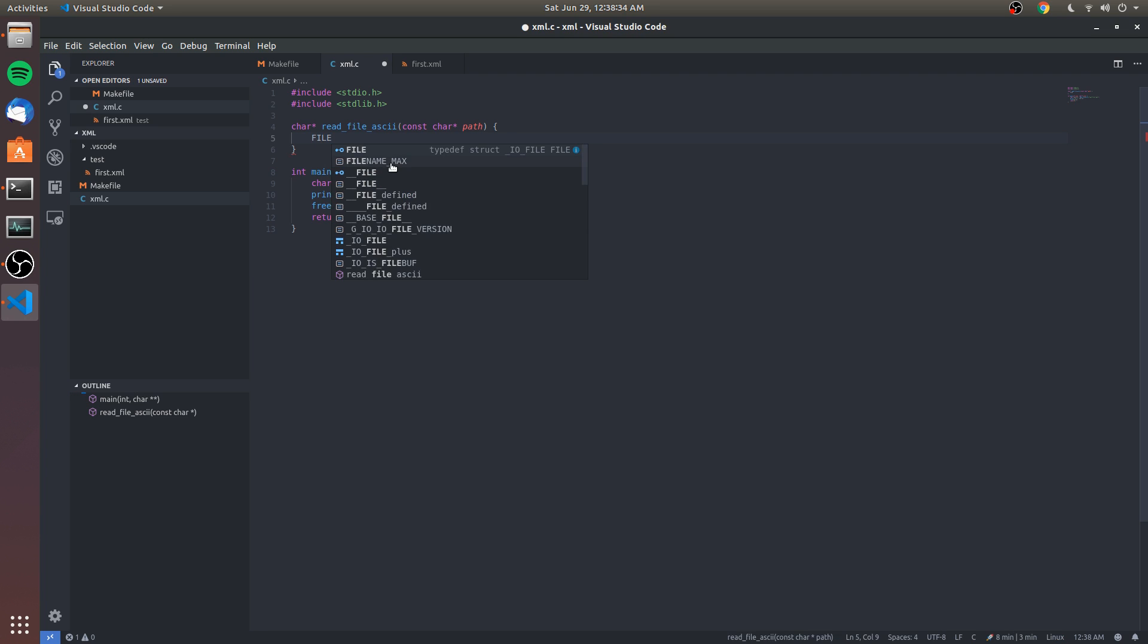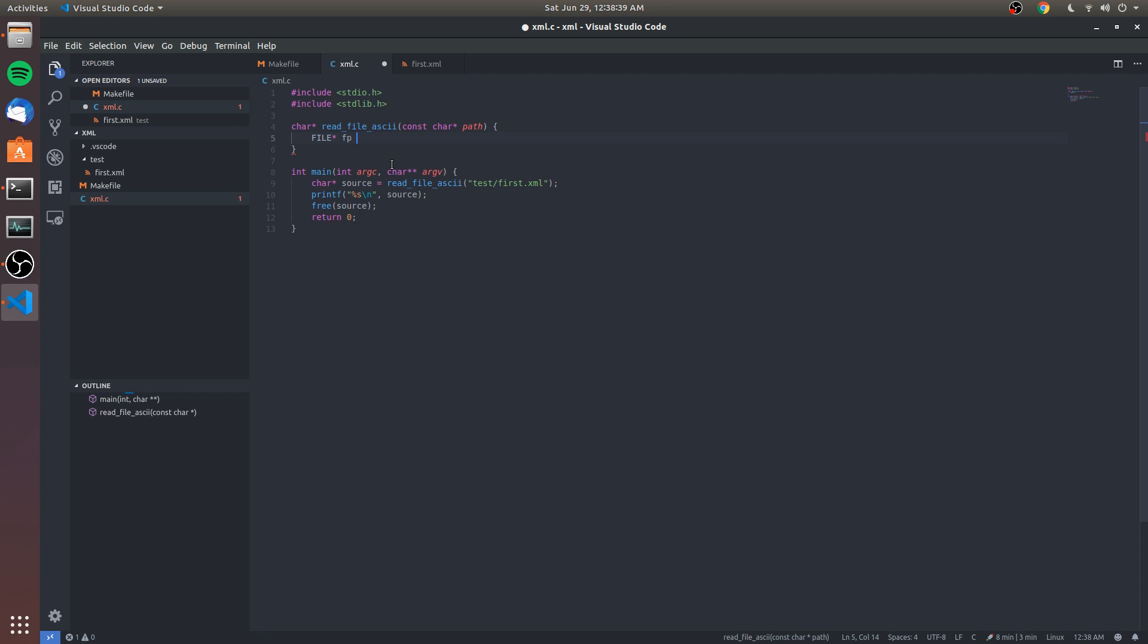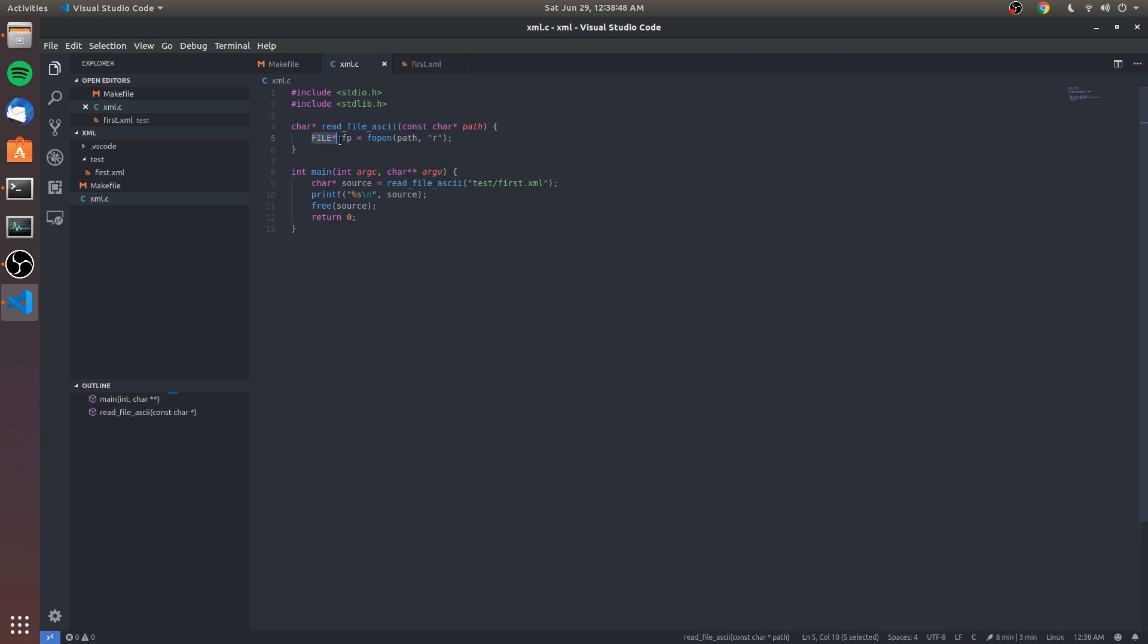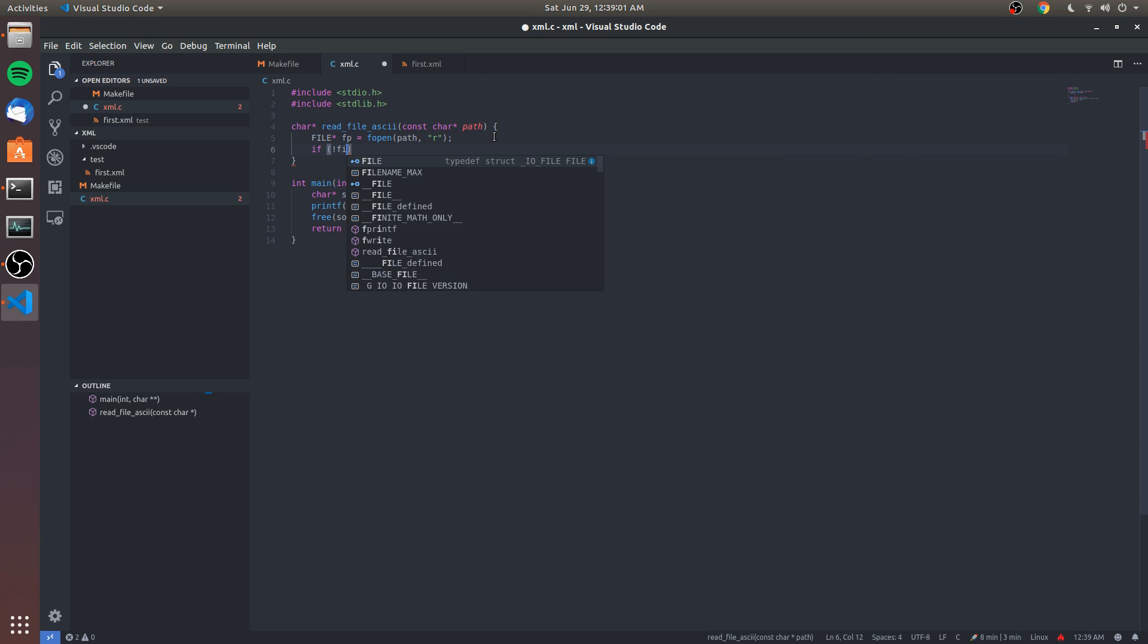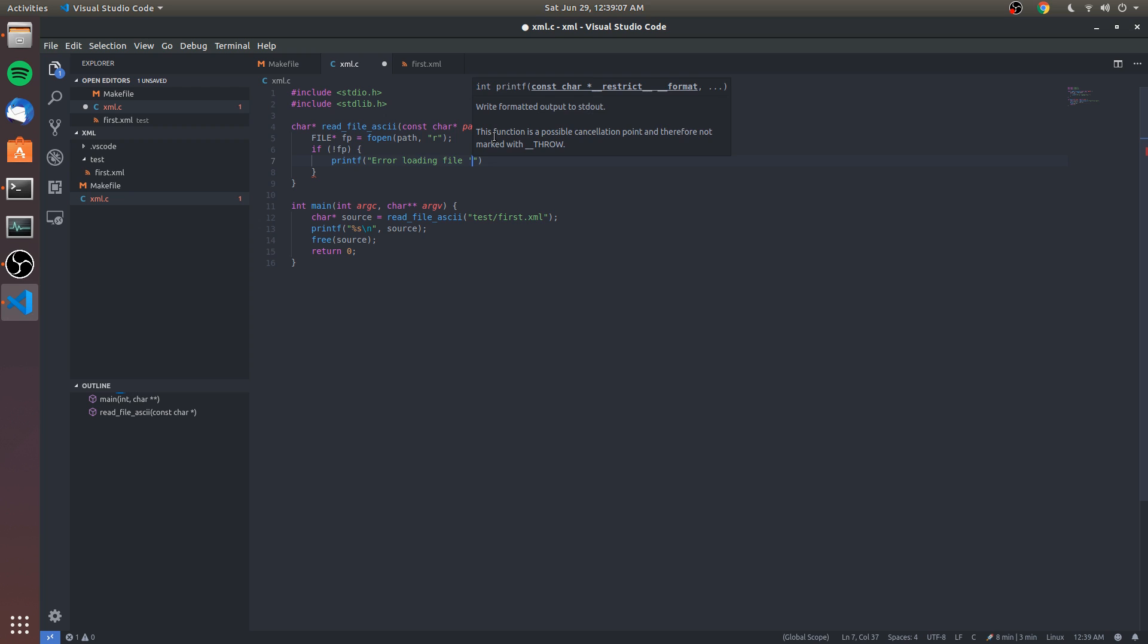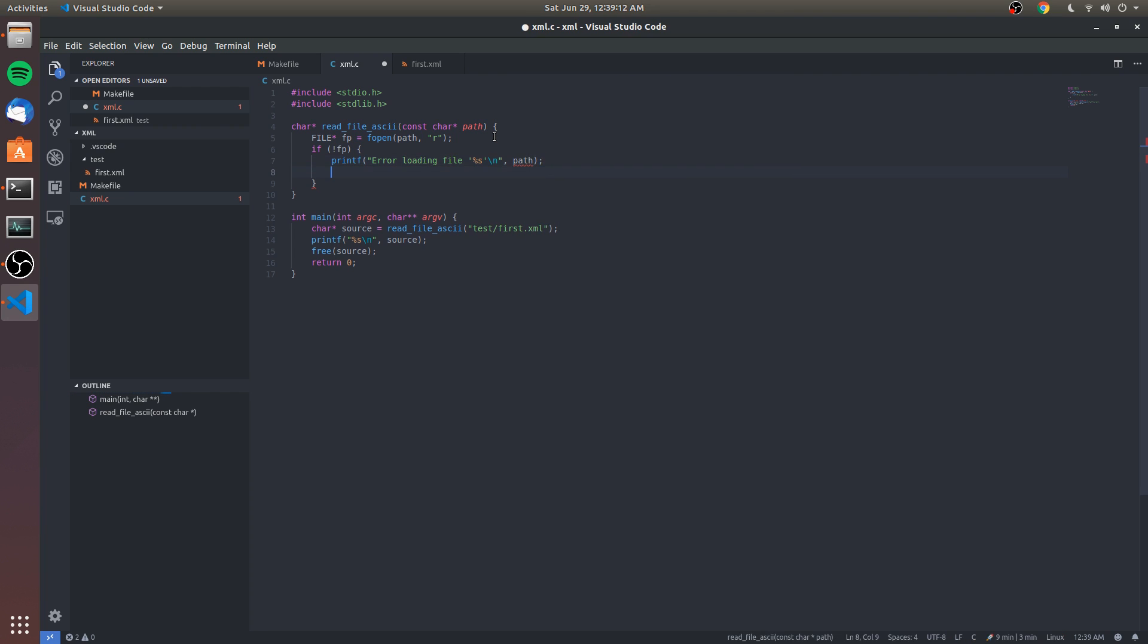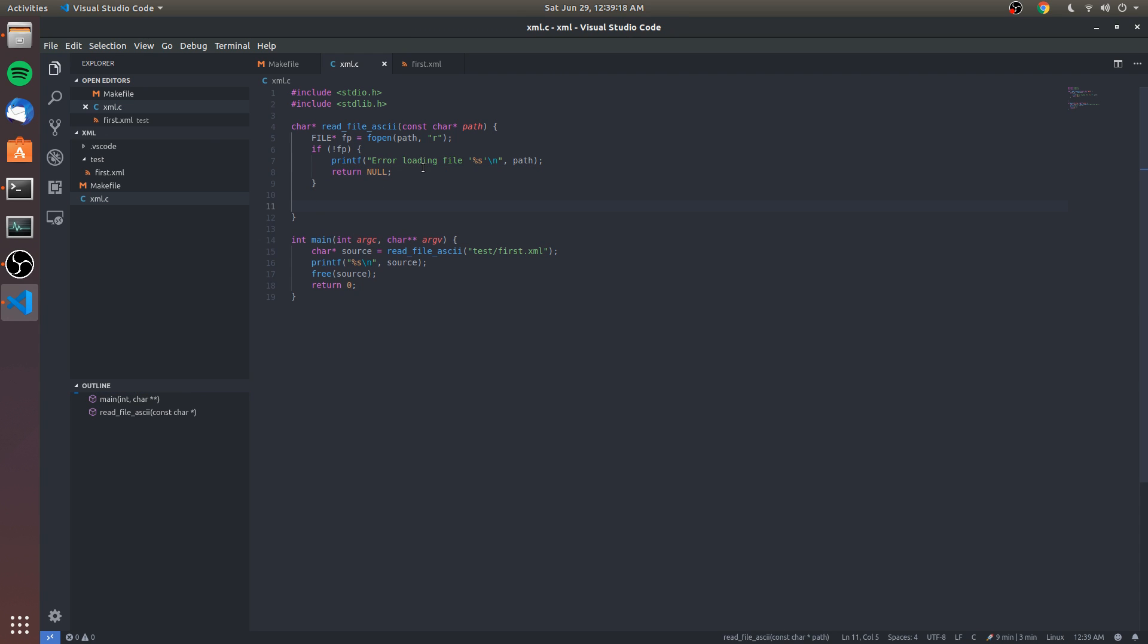We're going to create a file pointer using fopen. What this says is we're gonna create a file pointer to a file and we get that from the standard input/output. We're gonna check to make sure that this isn't a null pointer. If it is, we're gonna say 'error loading file' with the path and we'll return null because we want